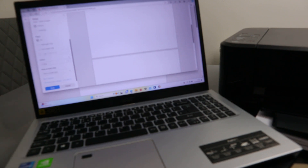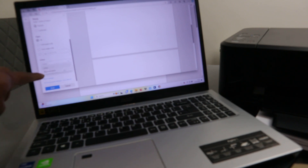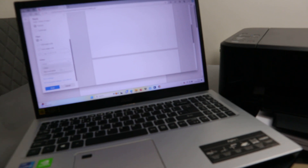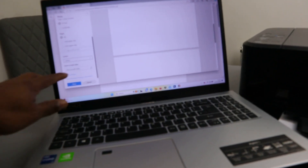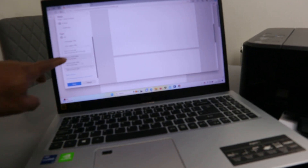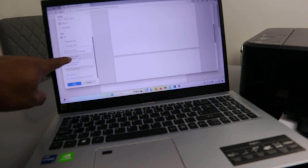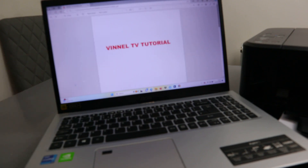Scroll down to select the color option — you can choose black and white or color. We want it in color. Next, for print on both sides, select long edge double-sided printing, then select Print. The document will now print out.